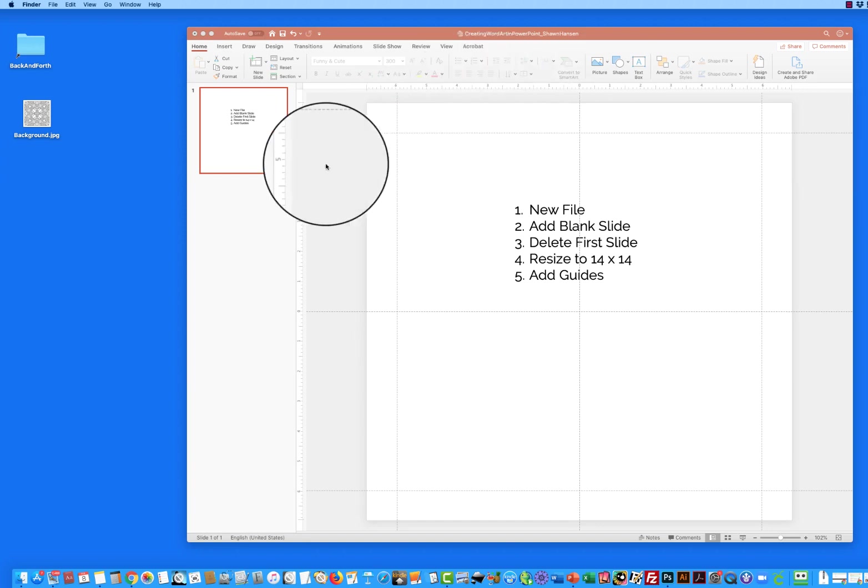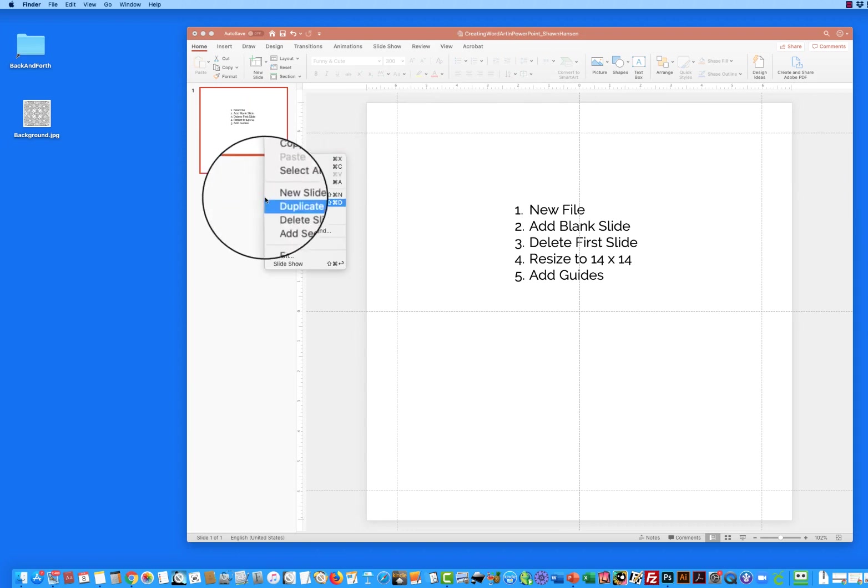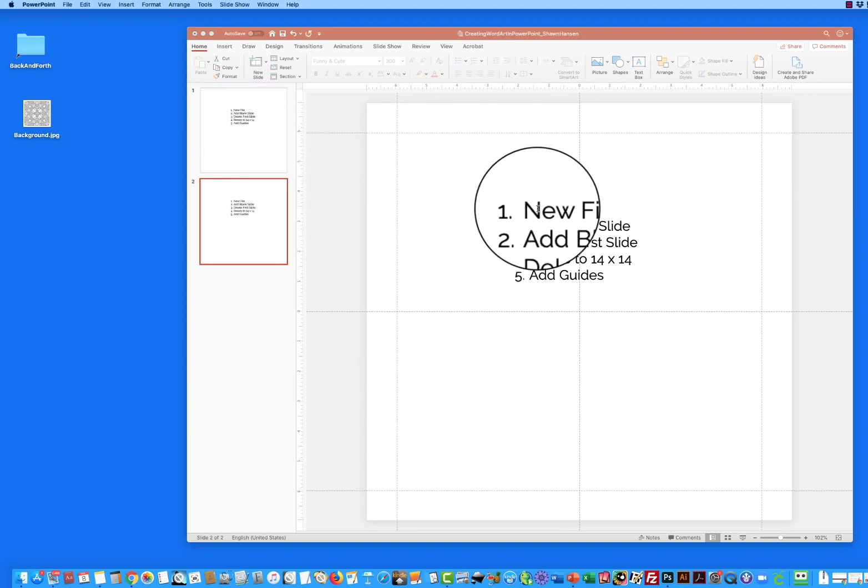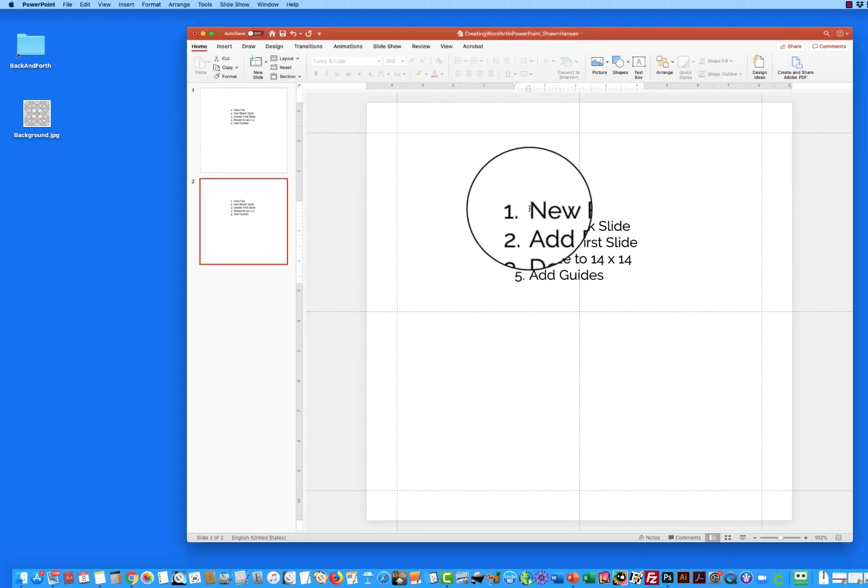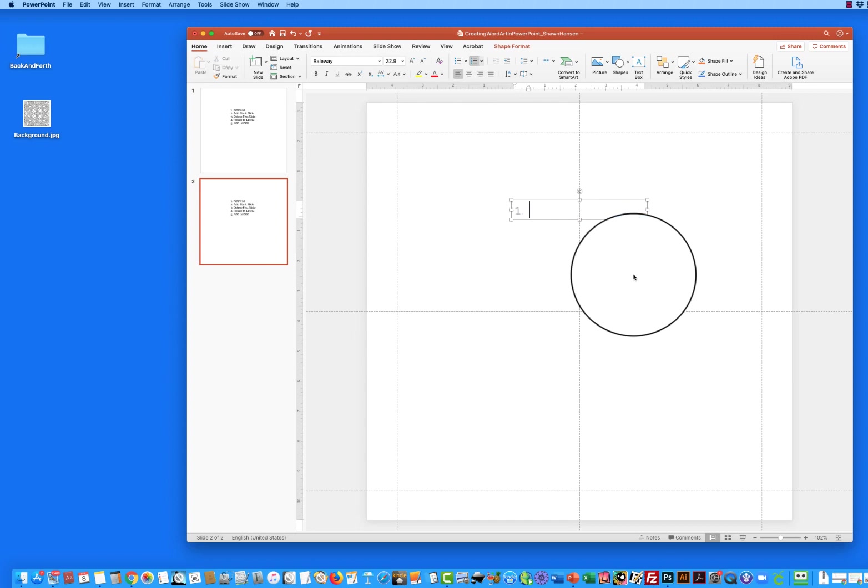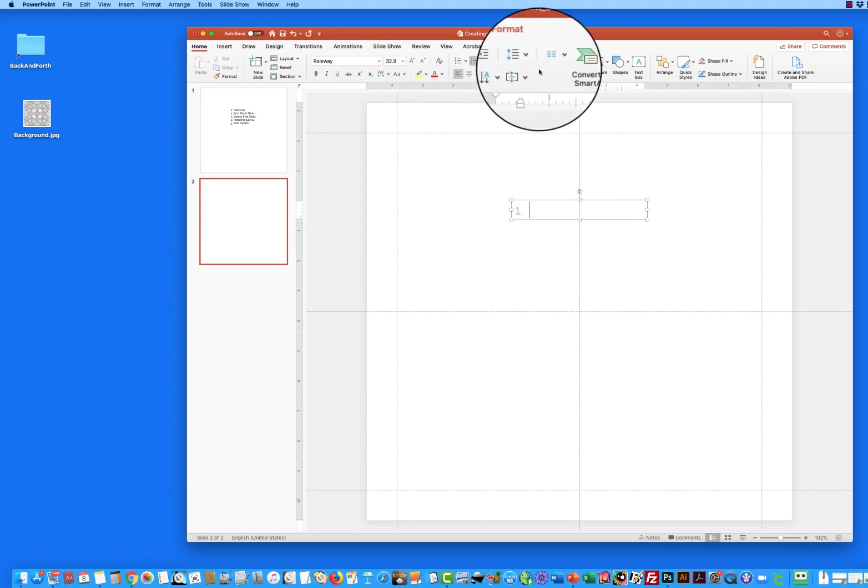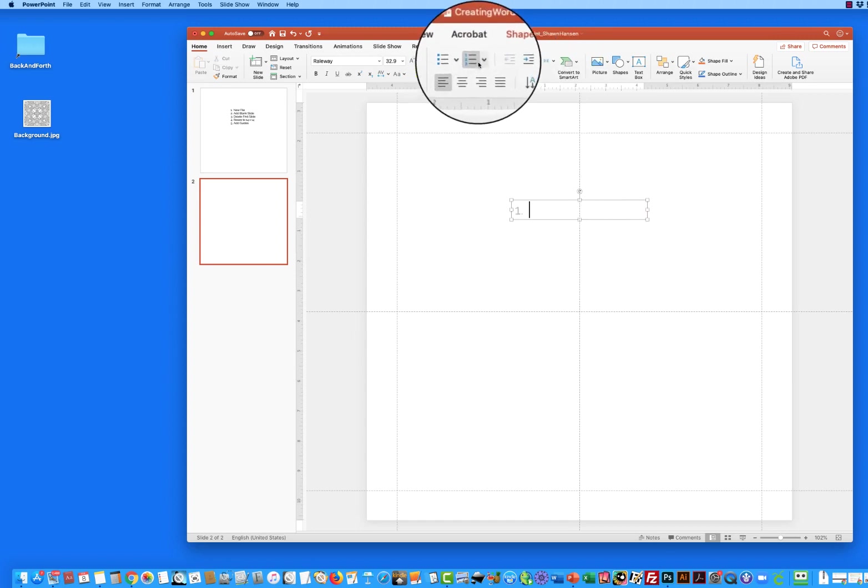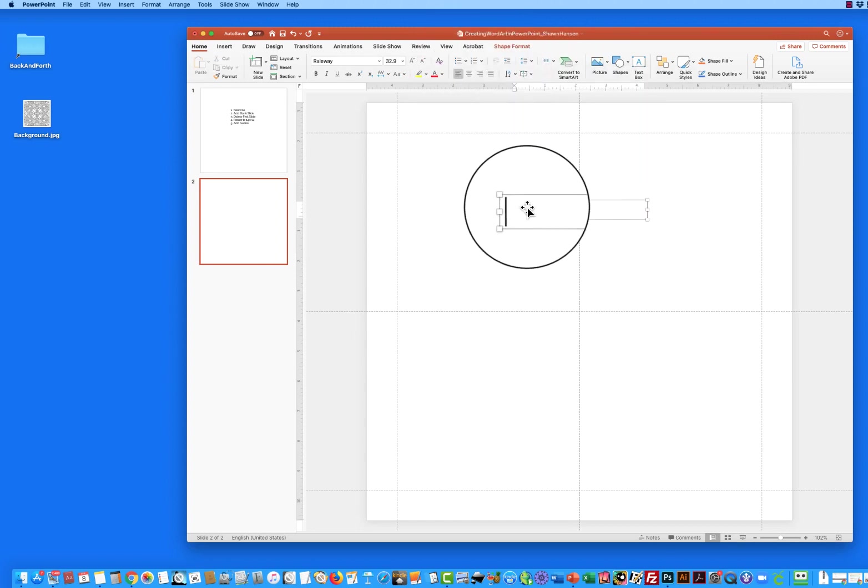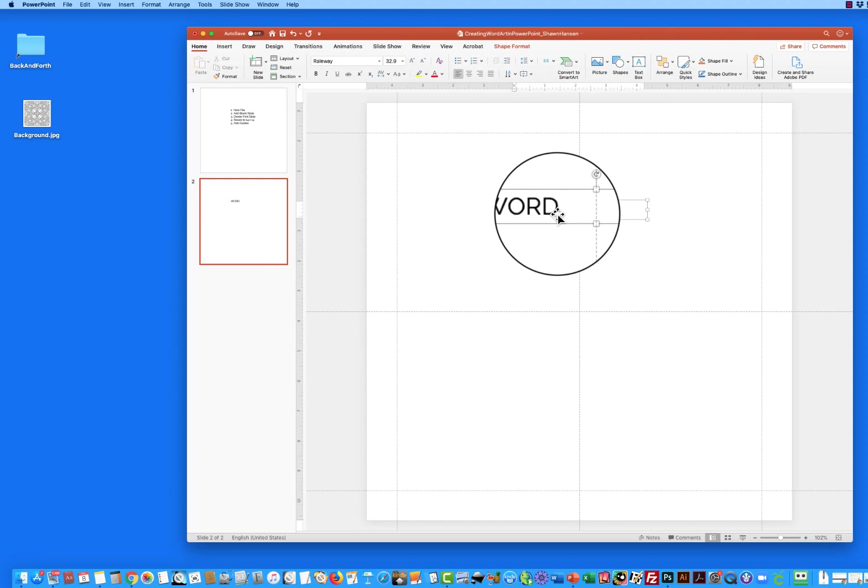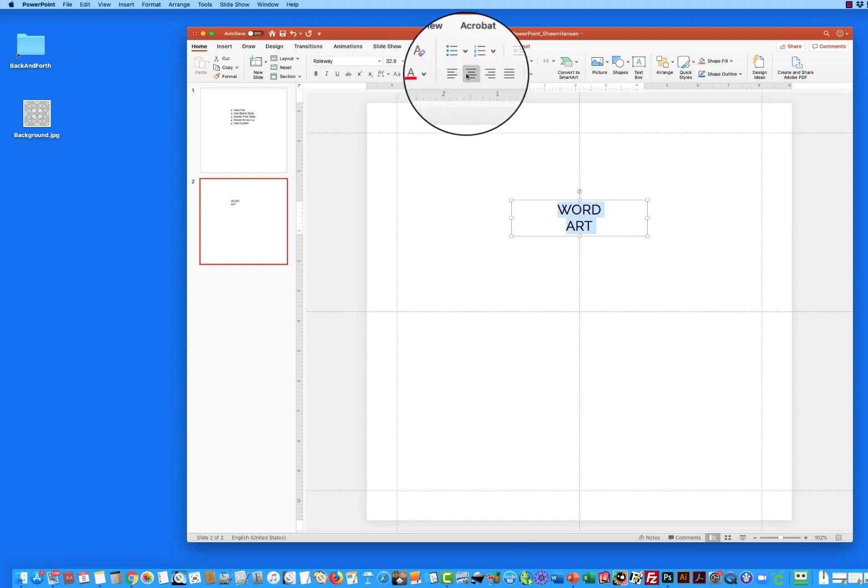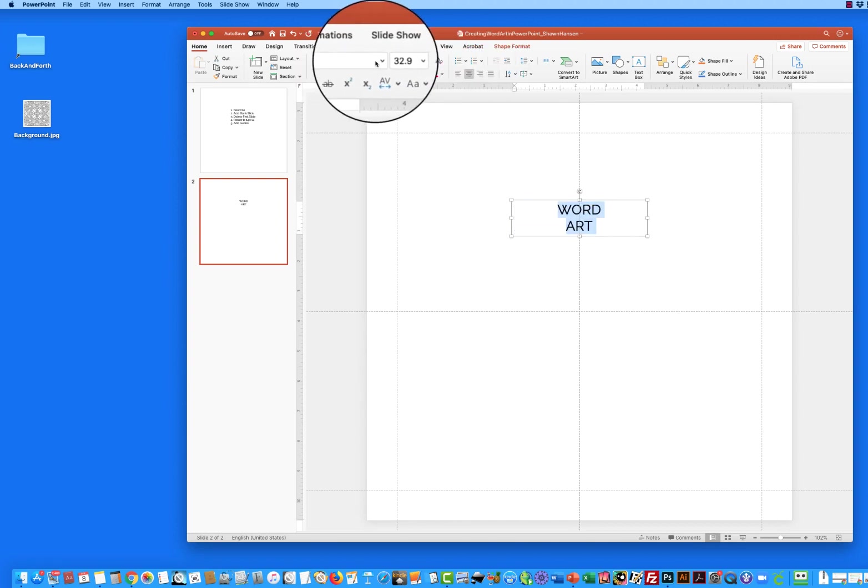So I'm going to duplicate this slide which is where we're going to work and I'll actually just delete all of this and get us out of a numbered text box and I'm going to type in word art, put this on two lines, center it.